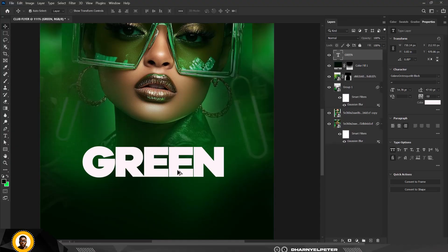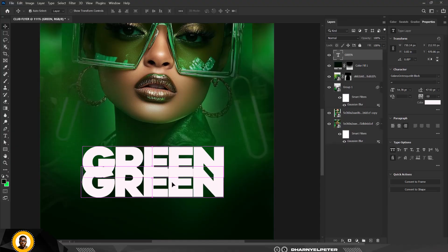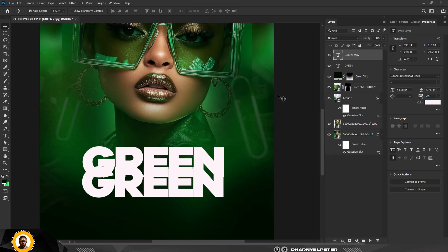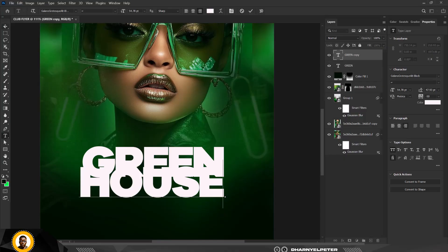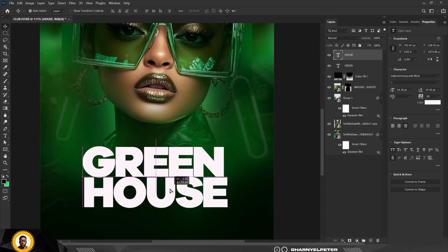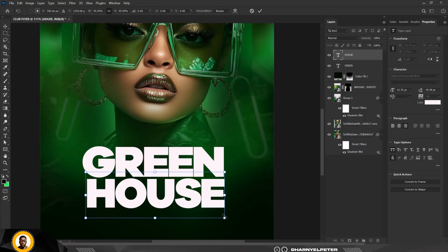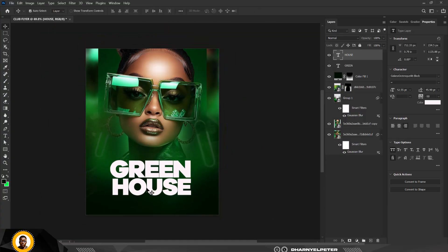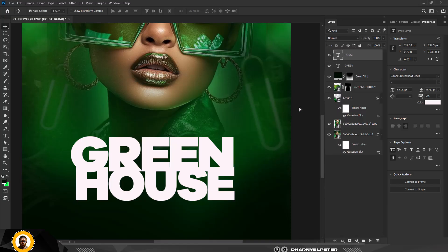Duplicate the 'Green' text with Ctrl+J, then hold the Alt key while dragging it down so there's an overlap. Double-click and change this one to 'Green House.' You need this overlap here — it shouldn't be too far apart. Reduce it just a bit, click Enter, and move it upward.